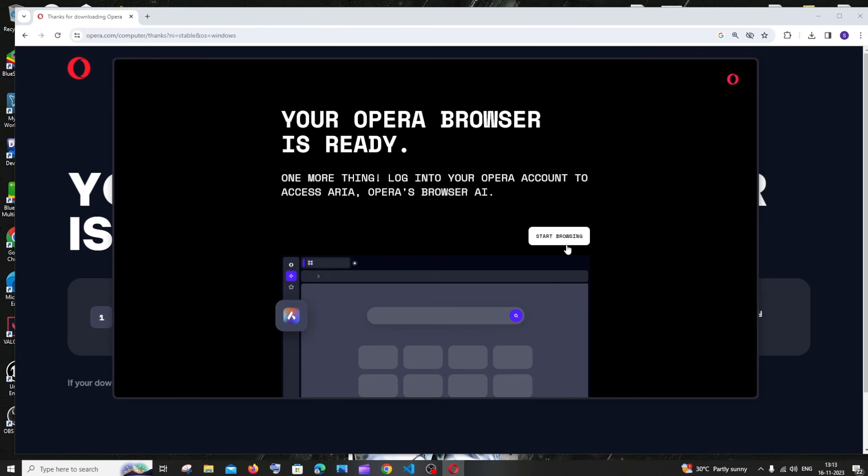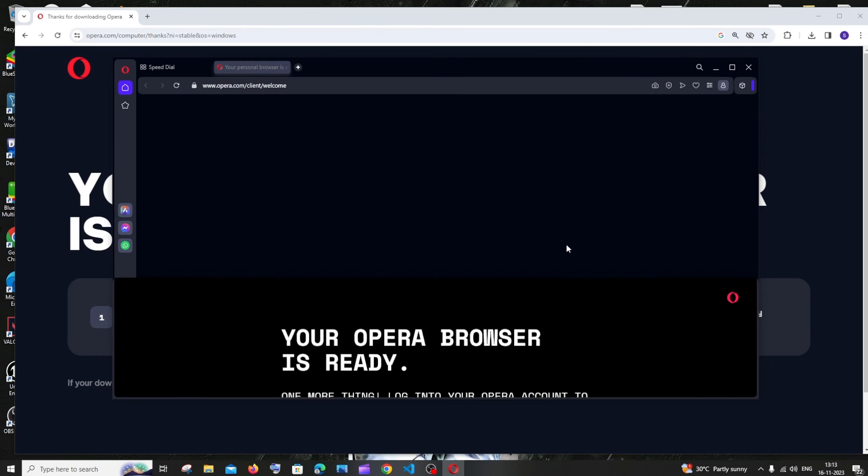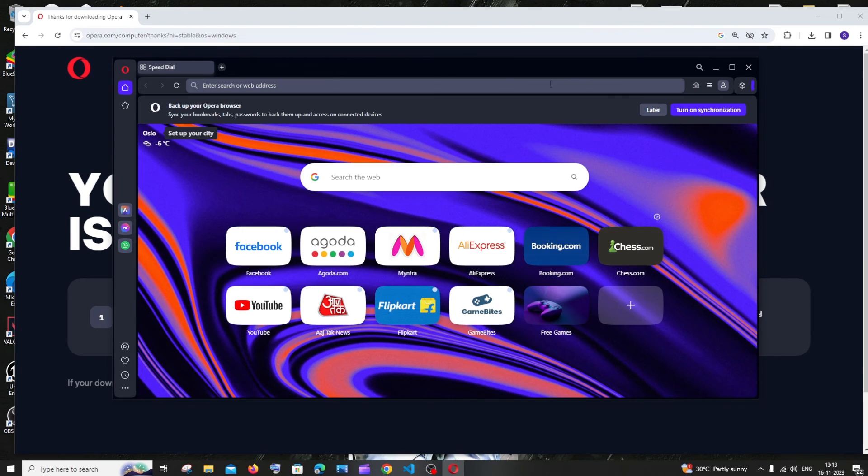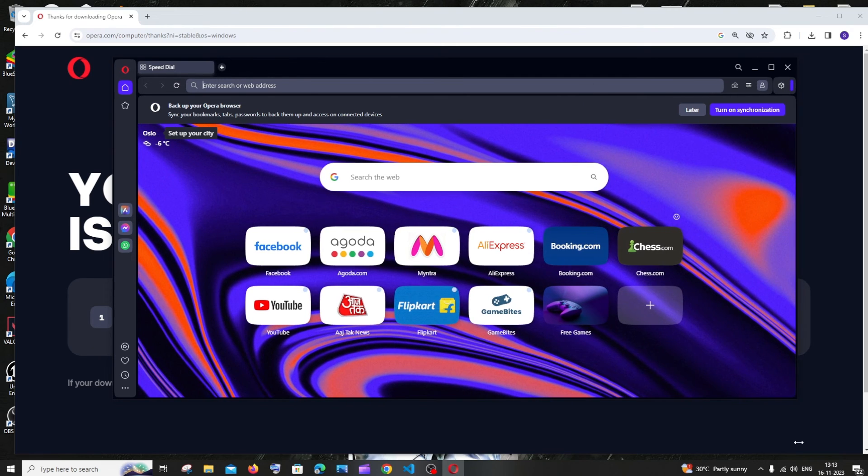So just click on start browsing. The interface is super cool as you can see here. It's pretty neat and that's it guys.